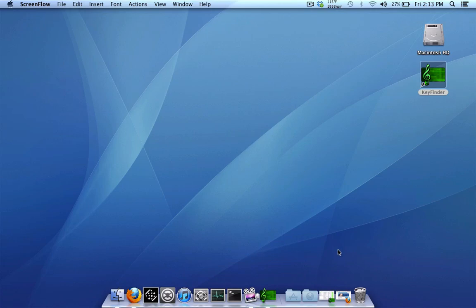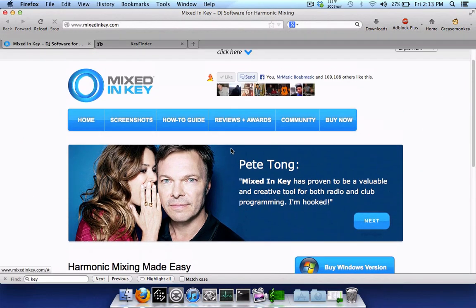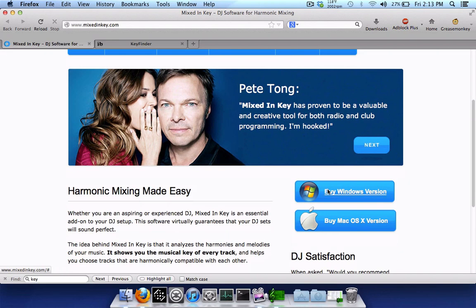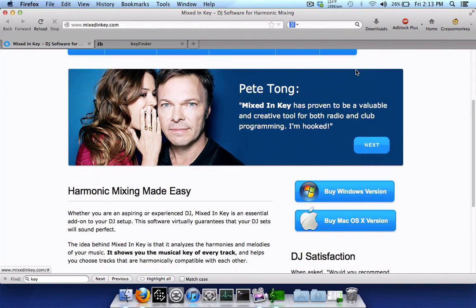Now probably the most popular one amongst DJs is Mixed In Key, which you can find here at MixedInKey.com. It's got a nice simple, clean, easy-to-use interface, but unfortunately Mixed In Key costs money. It costs $58, so a lot of people don't want to fork over that just to find the key of their tracks.